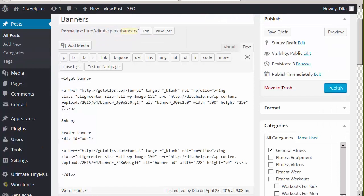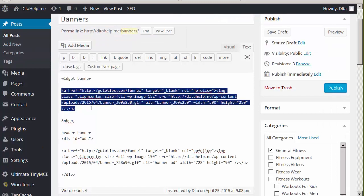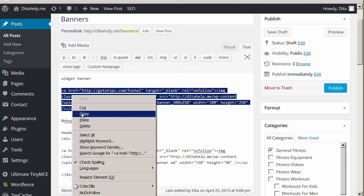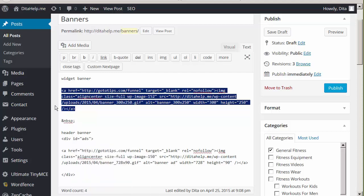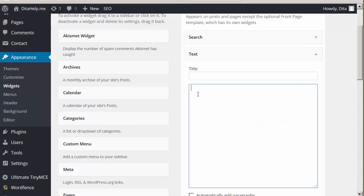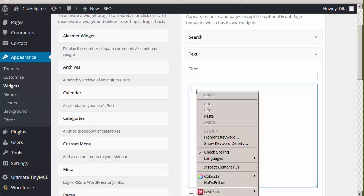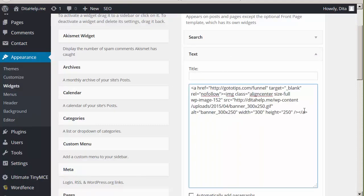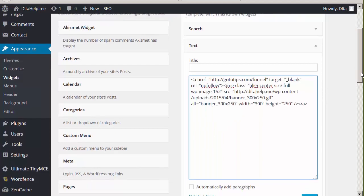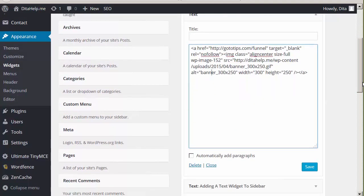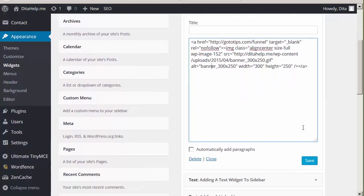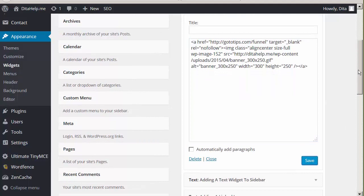Now we have to go back to the post text and copy the banner ad that we created. And you copy it in the text editor. So copy it. We'll go back to the widgets and just drop the code into the widget, and then scroll down and save the widget.